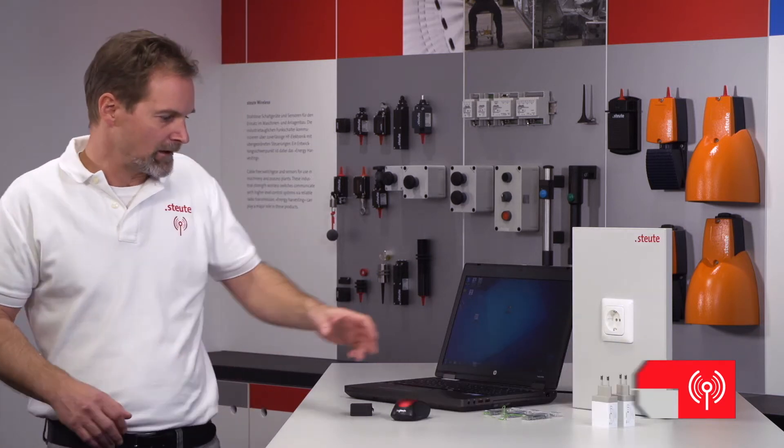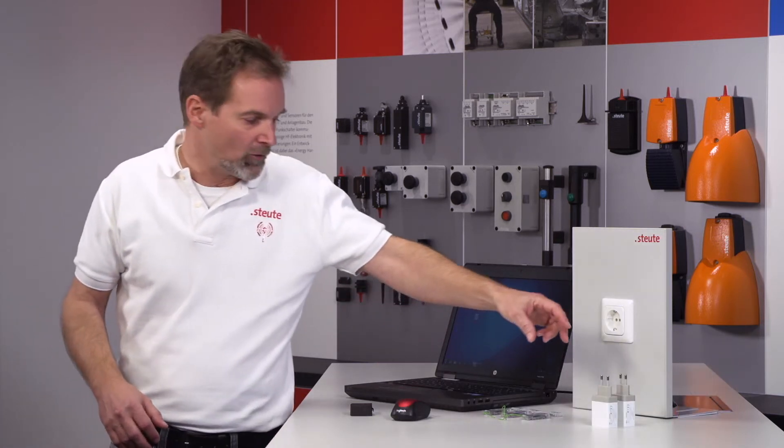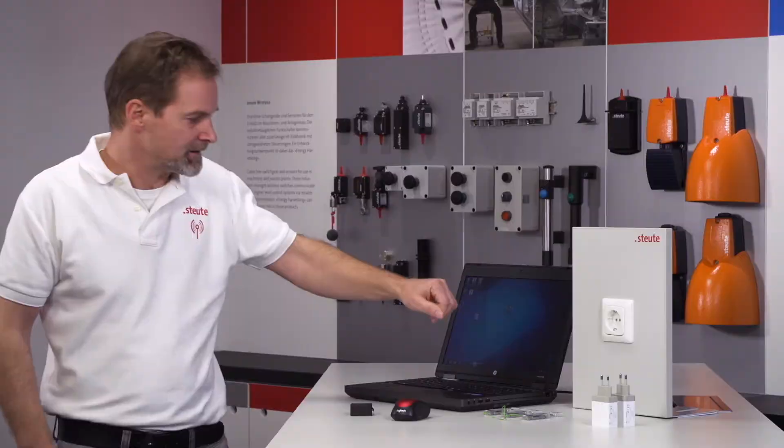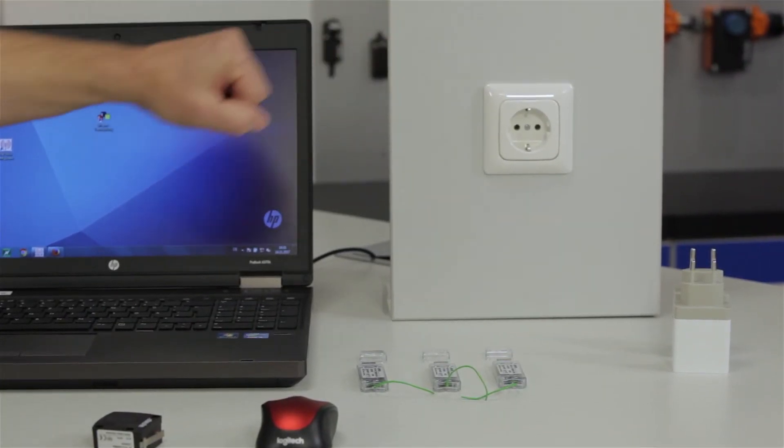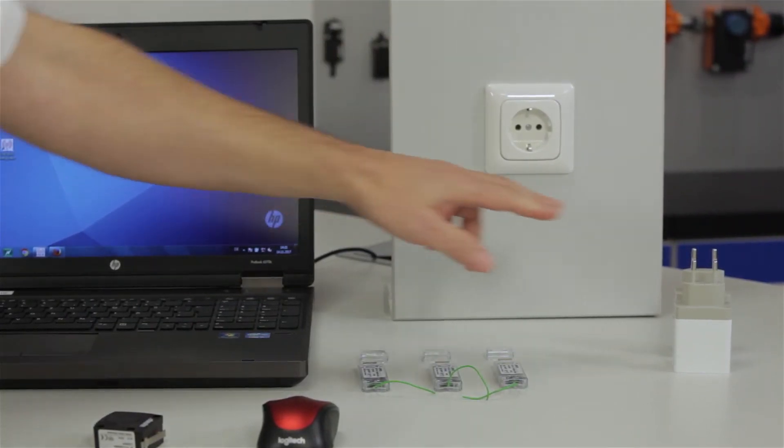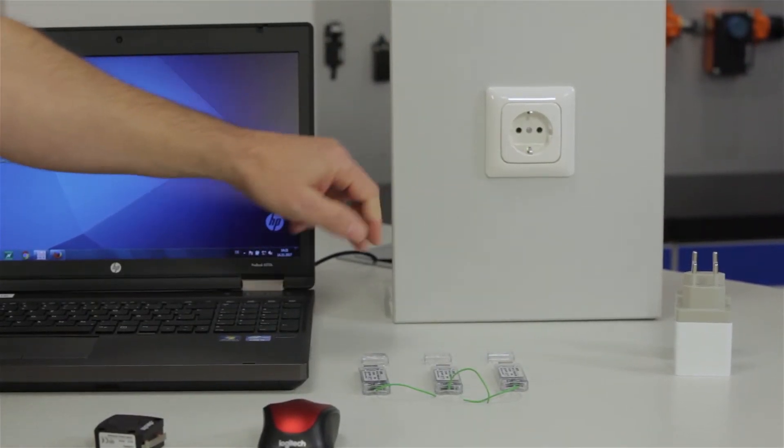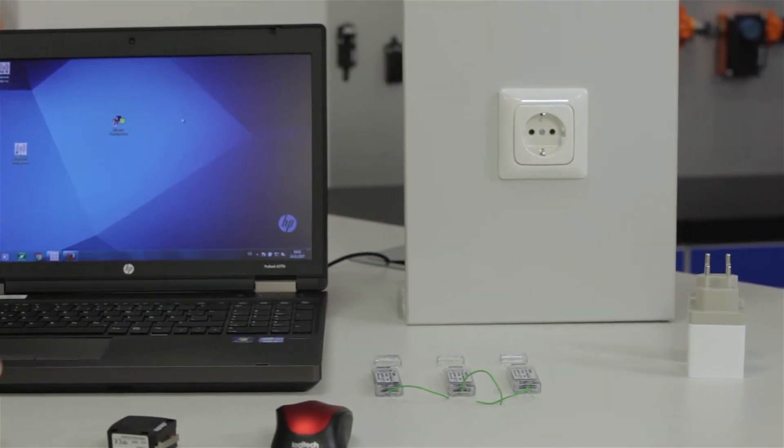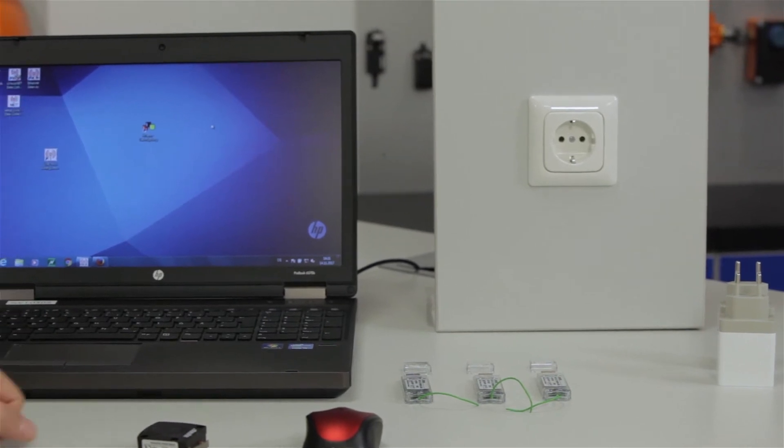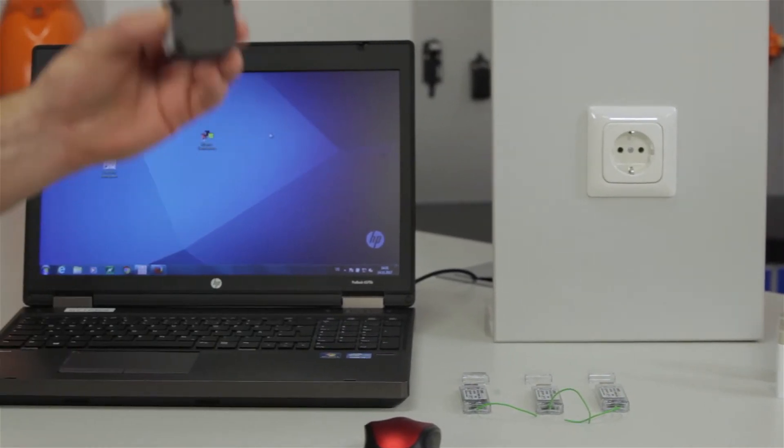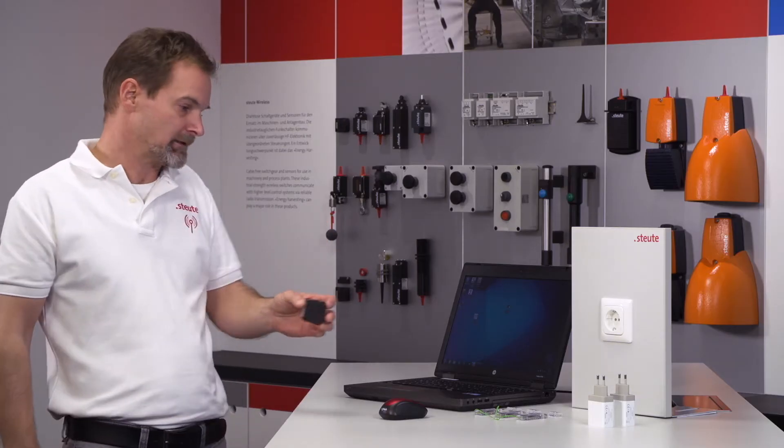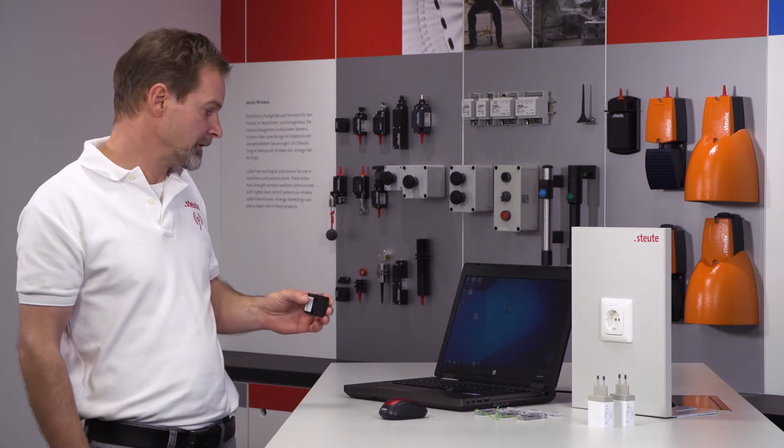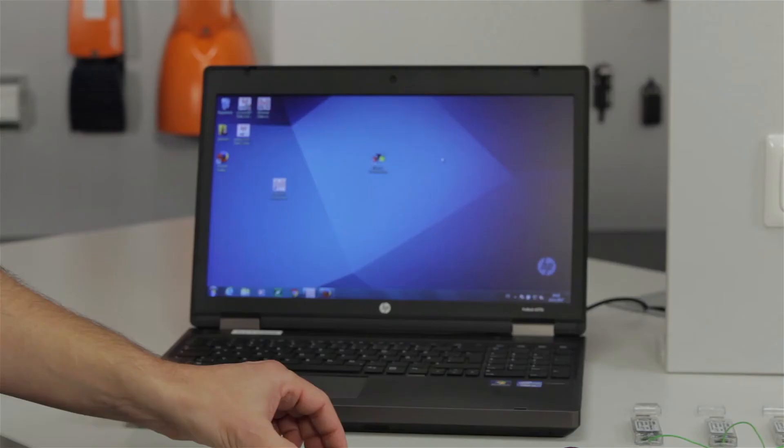We have prepared a demo version here with an external power supply, a USB adapter, three of our USB receivers and an RF10 wireless switch.